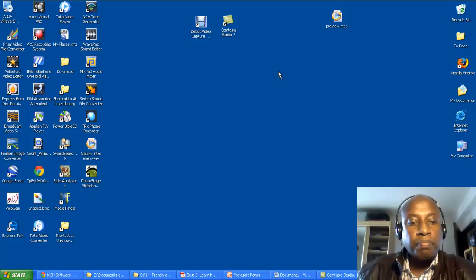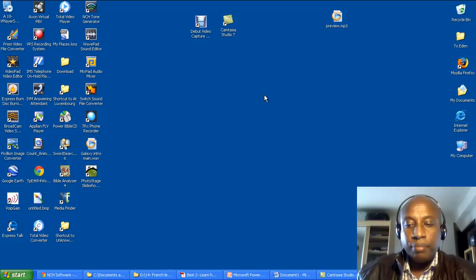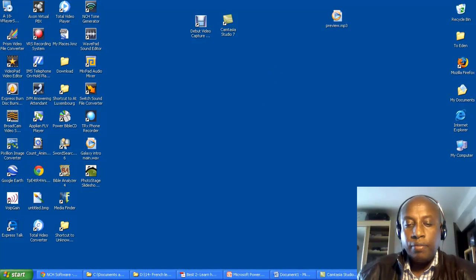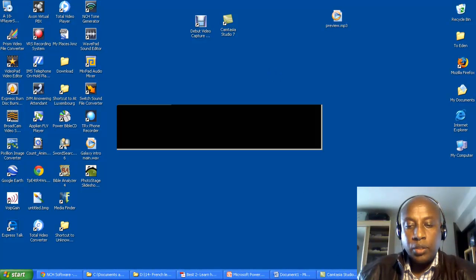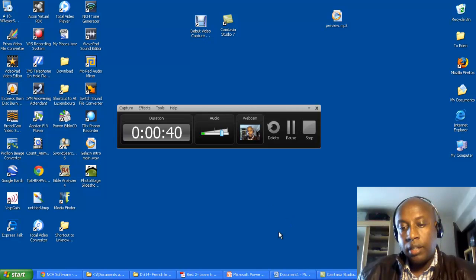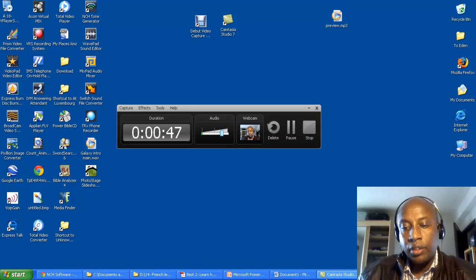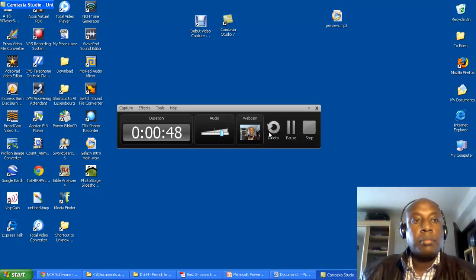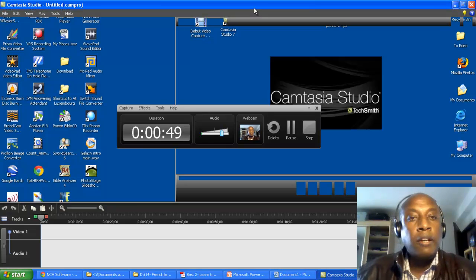So let's go. Here we have Camtasia Studio 7 on our screen. You can record any activity on the screen. This is Camtasia Studio 7.